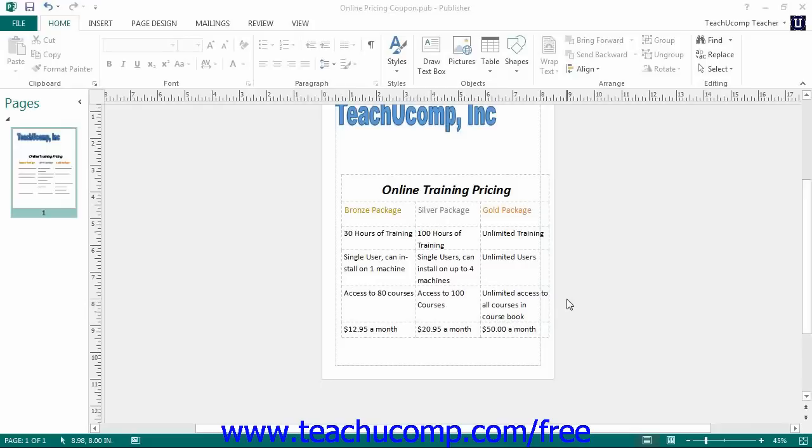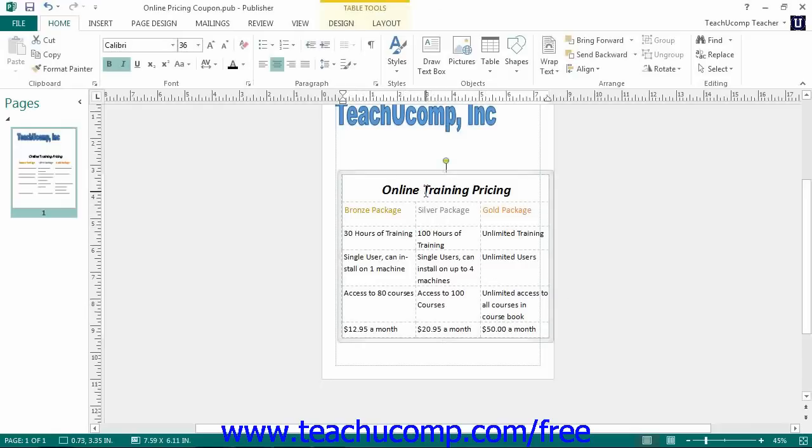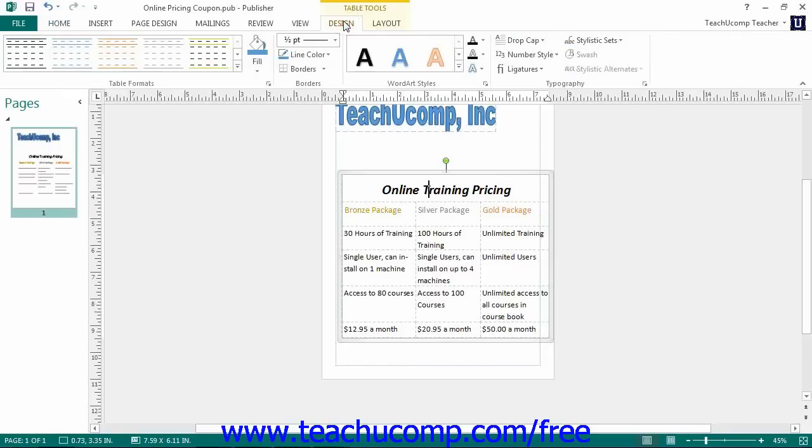To apply a table style, start by clicking into the table to format. Next, click the Design tab of the Table Tools contextual tab in the ribbon.